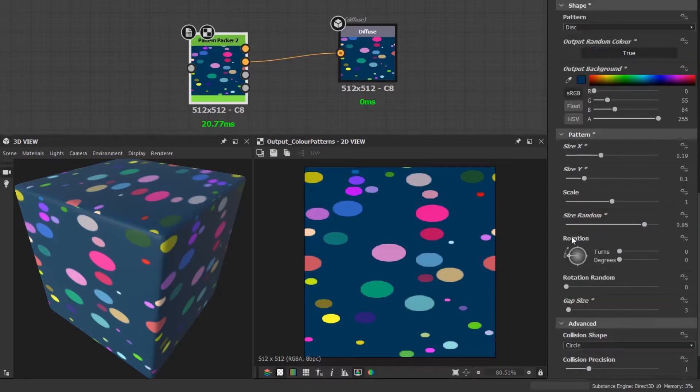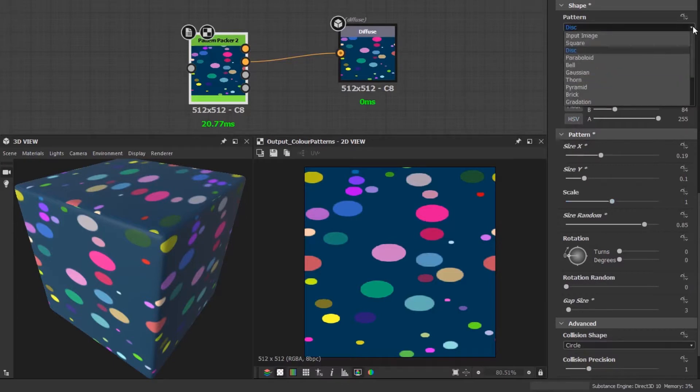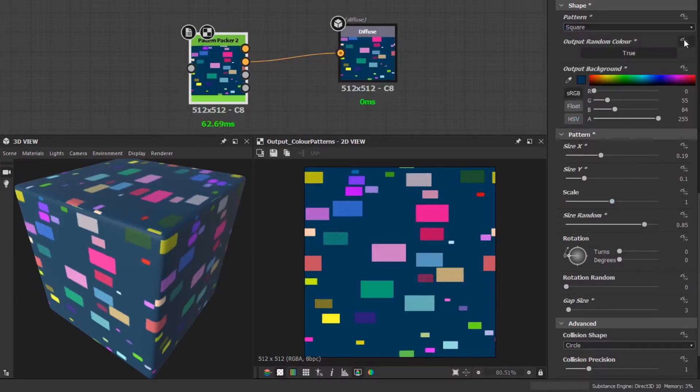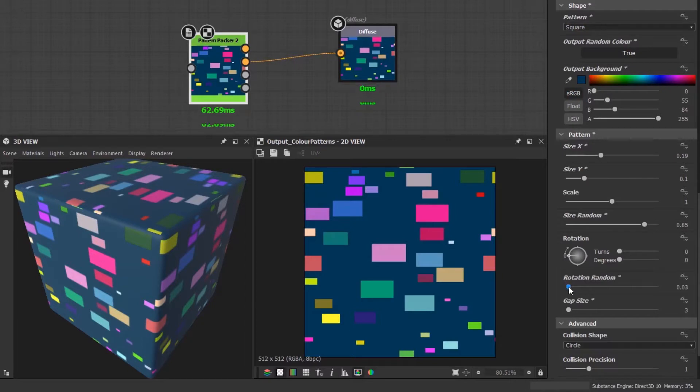By default it sets a circle, but if we change the main pattern shape to a square instead, then play with some of these settings, you'll see that I've got some overlapping shapes.